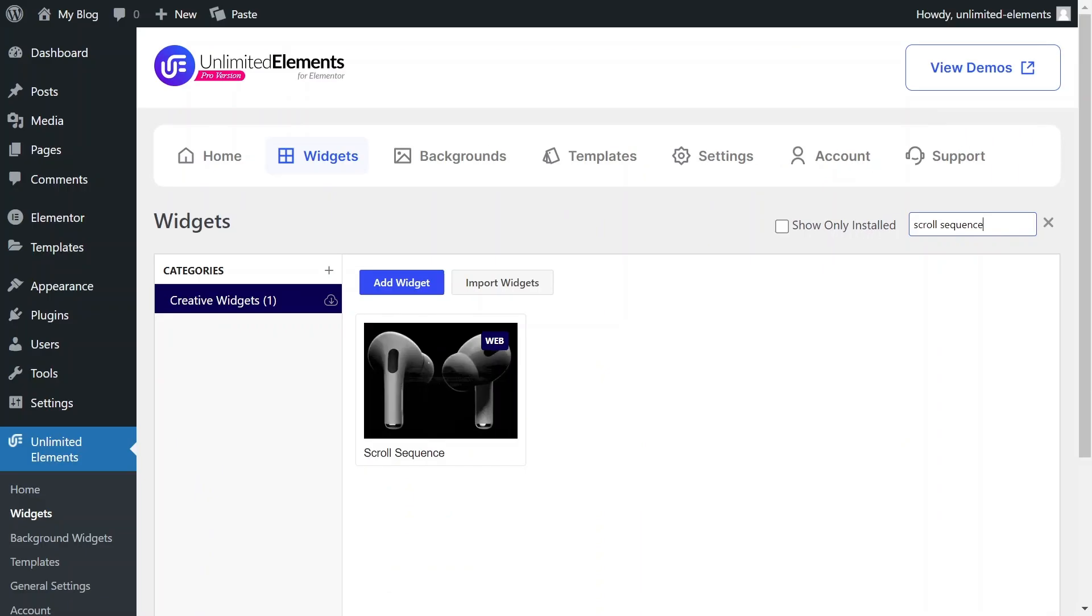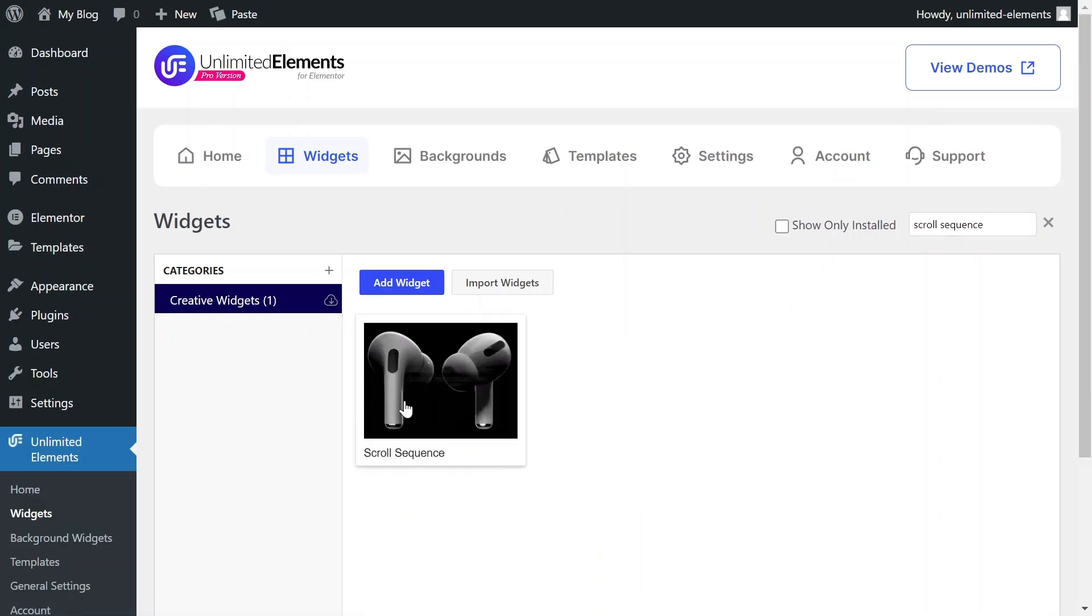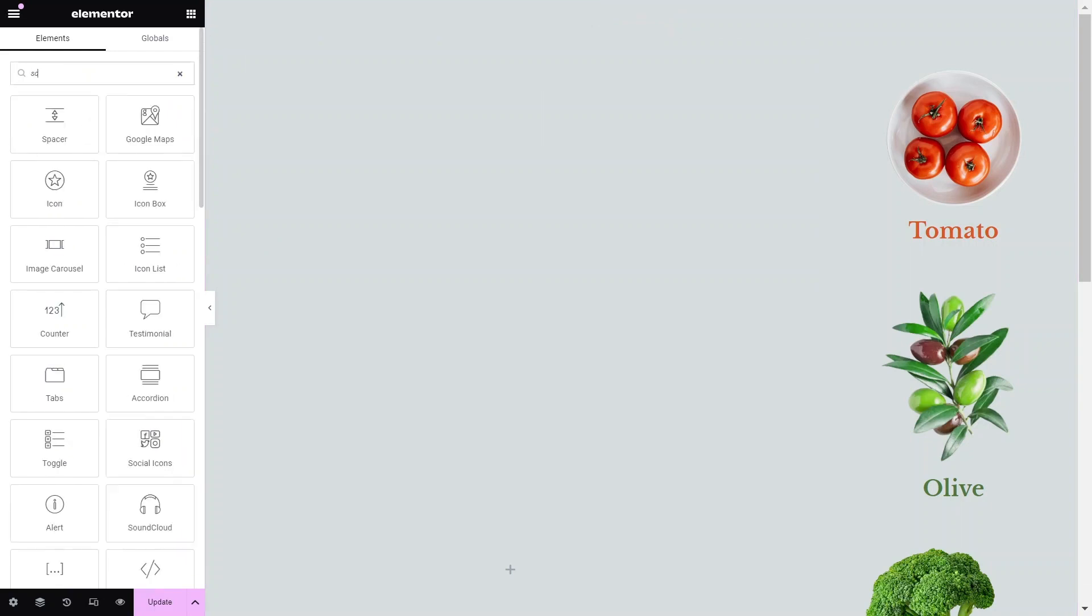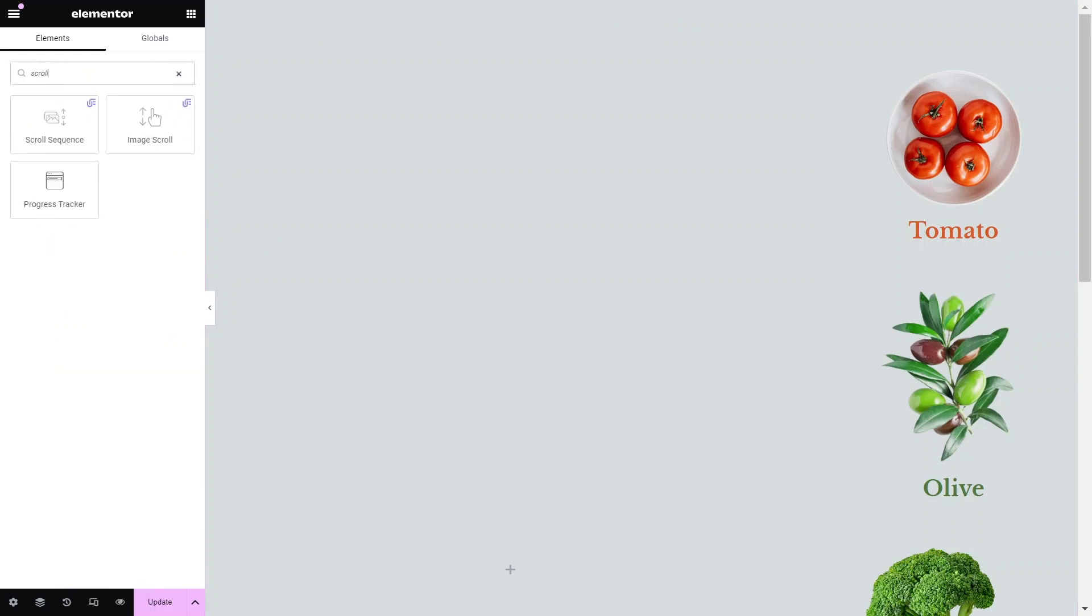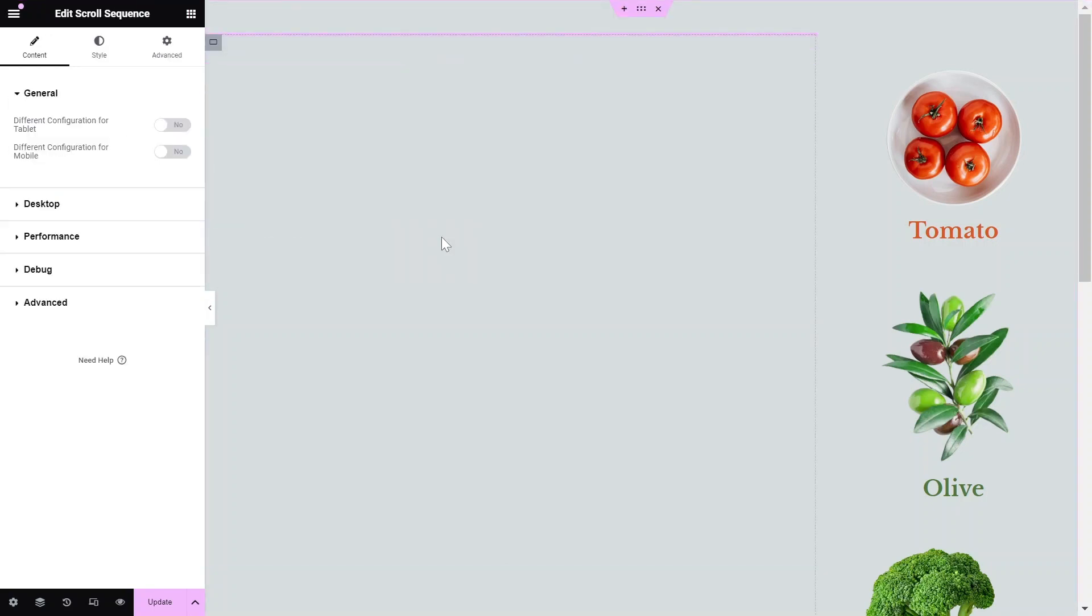Hover over the search result and click Install to add the widget to your site. To begin, navigate to the page you want to edit and drag and drop the Scroll Sequence widget from the Widgets pane onto your Elementor canvas.